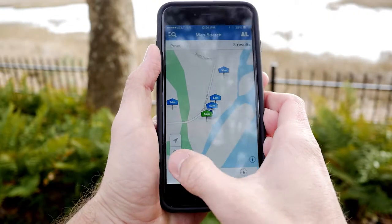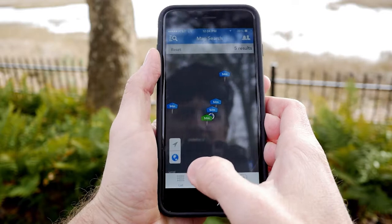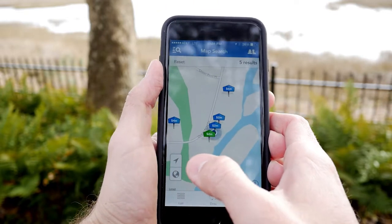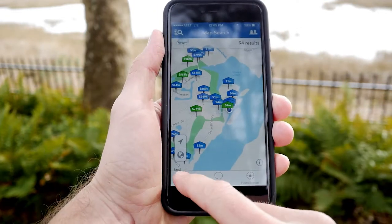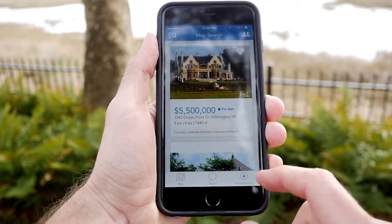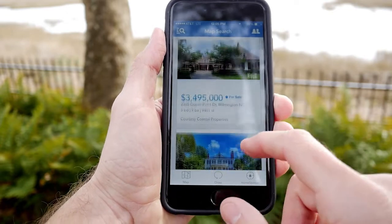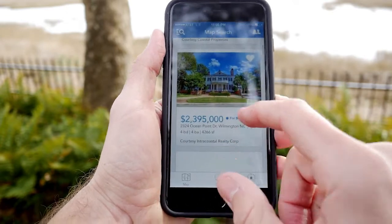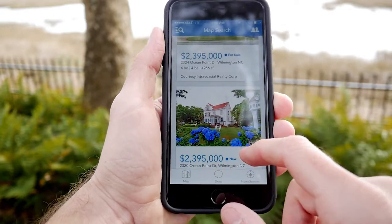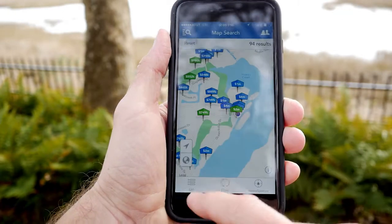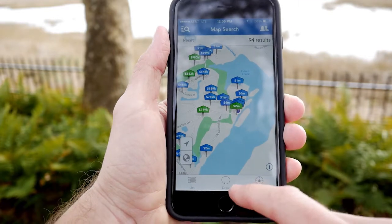Press the globe button to toggle between satellite and map view. Press the list button to see a visual listing of the total results within the search radius. Press the map button to return.